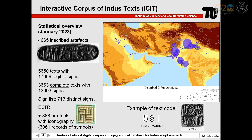At present, there are 4,665 inscribed artifacts with 5,650 texts, since some artifacts are inscribed on more than one side. For positional analysis and segmentation methods, 3,663 complete texts can be used. The corpus consists of a sign list with more than 700 distinct signs, which I will discuss later in greater detail.